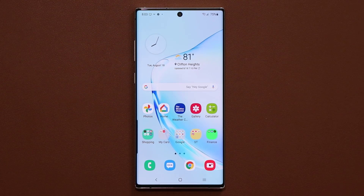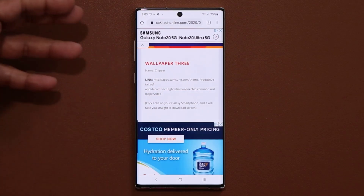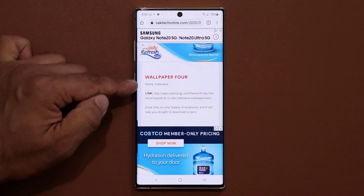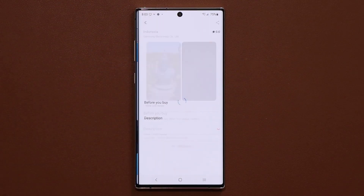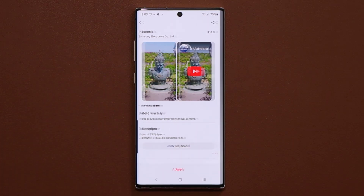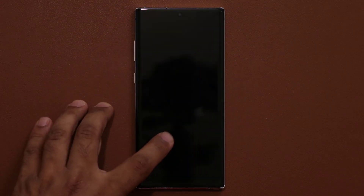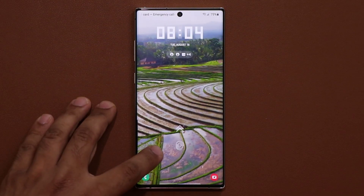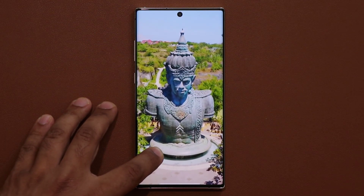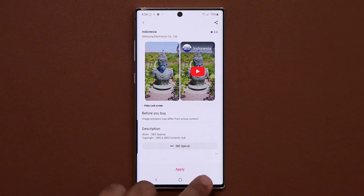The next one is going to be a nature wallpaper, also one of my favorites from the nature side. That's wallpaper number four, Indonesia. Let's tap on this one, click on download — again, of course, it's free. Click on apply, set on lock screen. Look at that beautiful country, look at that architecture. So you get this on your lock screen and enjoy this beautiful view.